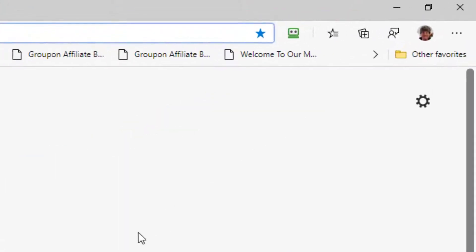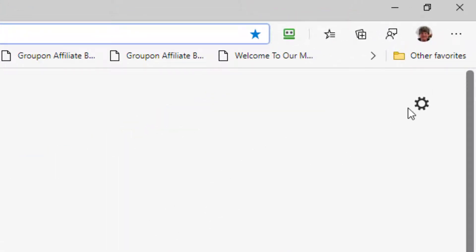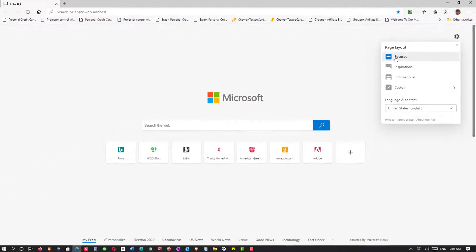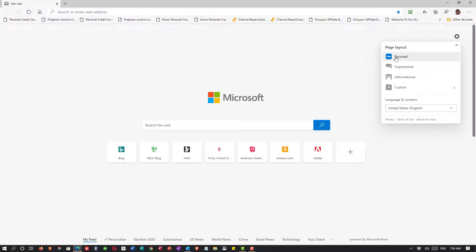In the upper right-hand corner, I see a cog wheel, which if I put my mouse over that, it clearly says Page Settings. I'm going to click on that, and you'll see that right now I'm in the layout called Focused. That simply means that I'm just focused on search and websites — I don't have a lot of other things going on to distract me.